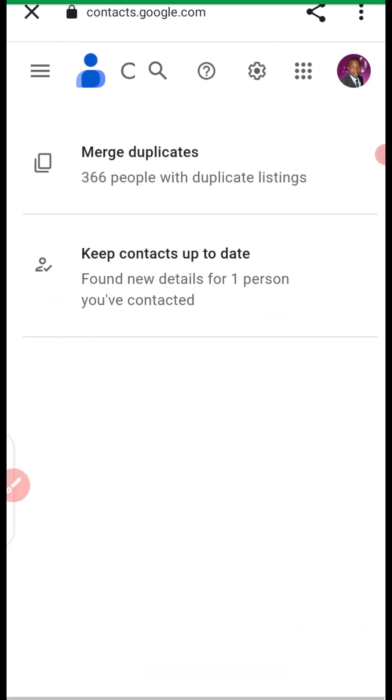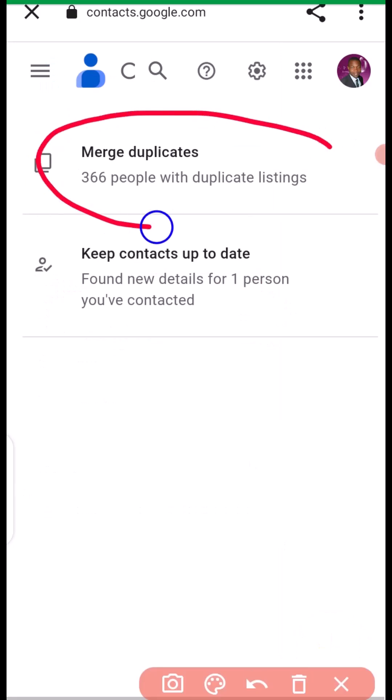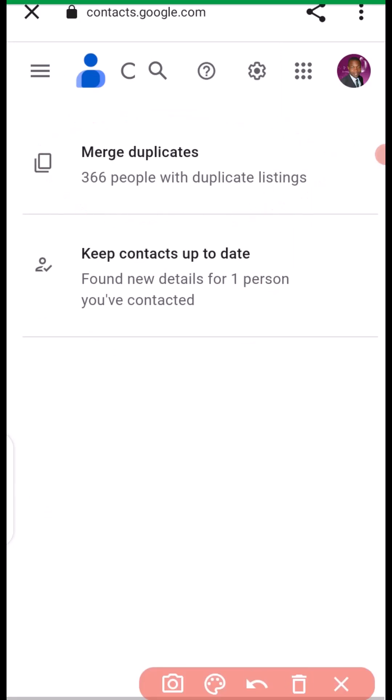Right here, you need to click on merge duplicates. We have about 366 duplicates. So, I'm going to click on that.